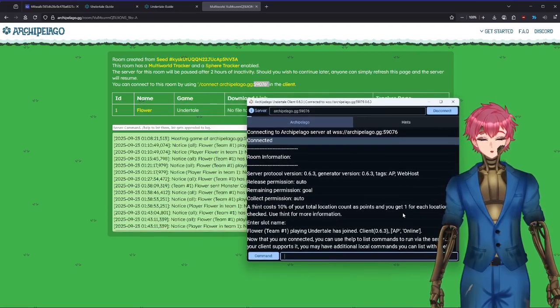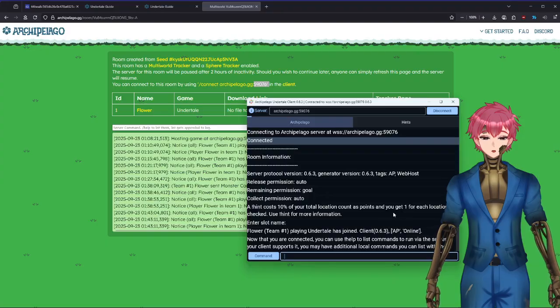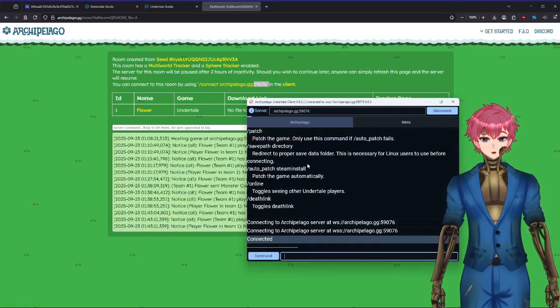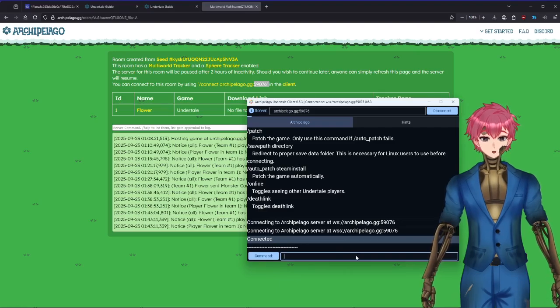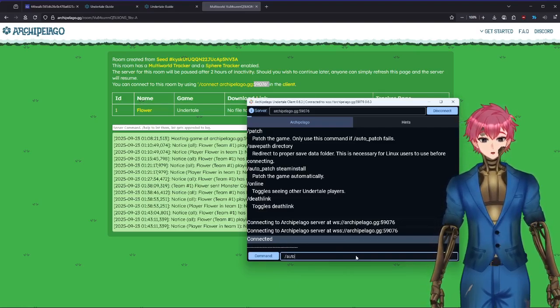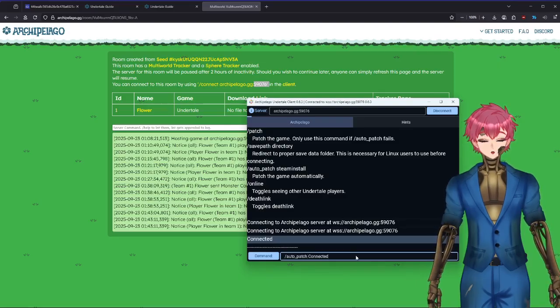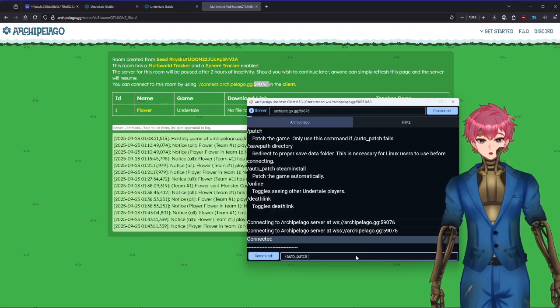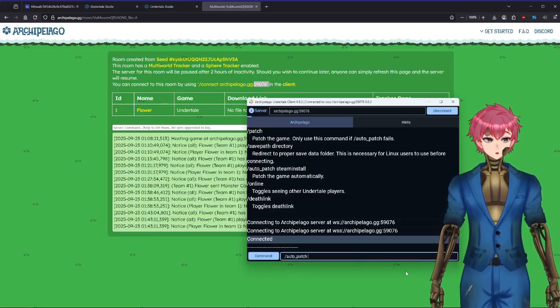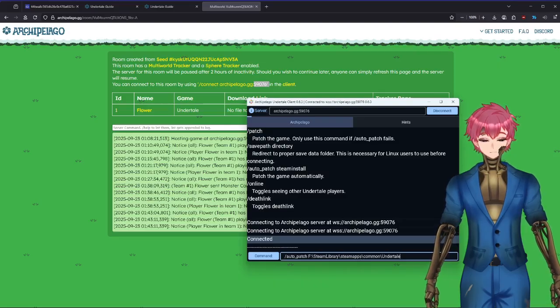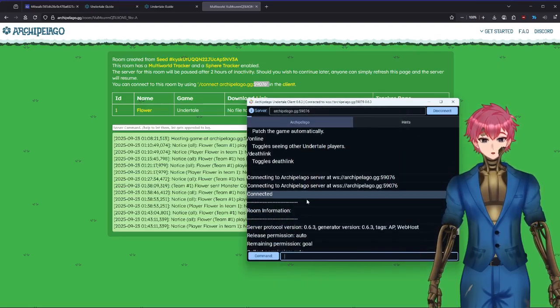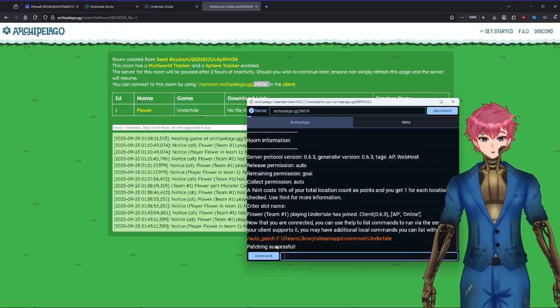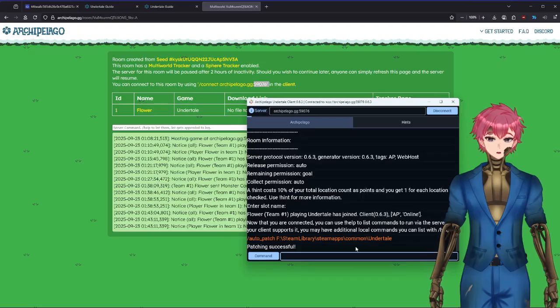The second part, and this is where it's really important, is you're going to need to go and do what is called an Auto Patch. So all you need to do is type in slash auto underscore P-A-T-C-H and then that Steam file location that we had. I'm going to paste that right on in. Boom, it's going to say patching successful. Perfect.